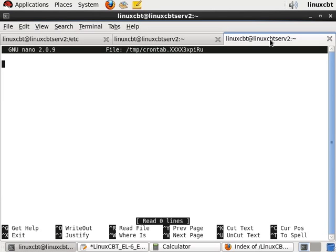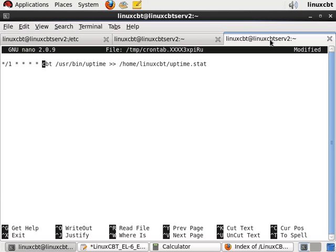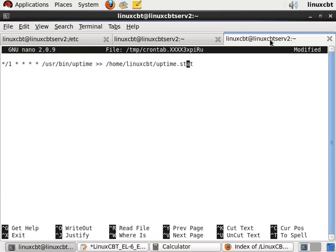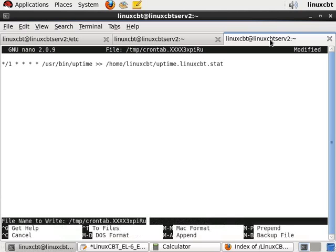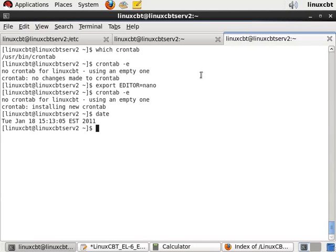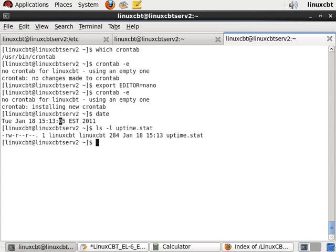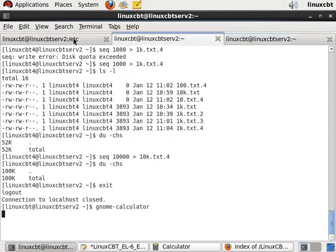We'll paste the entry and remove the user name because it's unrequired when specifying the job as a user. So this will run every minute. Now supposing we wanted to differentiate the file so that we know that it's running. So uptime.linuxcbt.stat to differentiate. And this will also run every one minute. Now let's confirm in 50 seconds or so cron will wake up and realize that there's been a change to the /var/spool/crontabs directory. And we'll process the contents. Now if we look at the directory now, you'll see that only uptime.stat with tab completion exists. And as mentioned, user entries are stored.